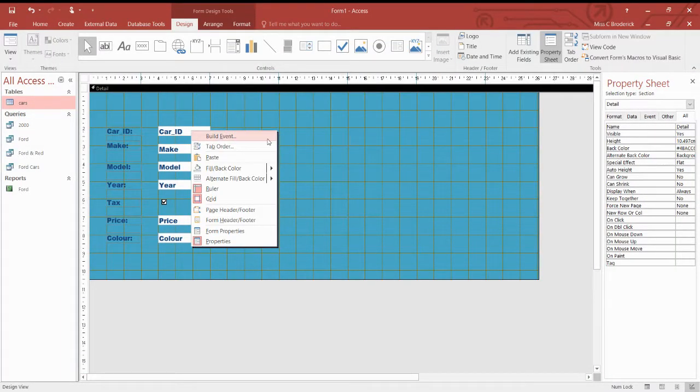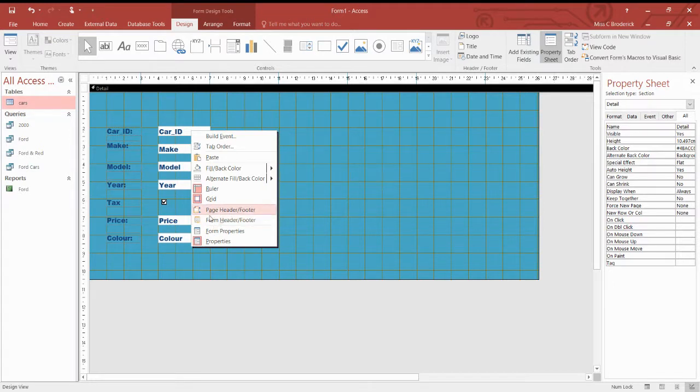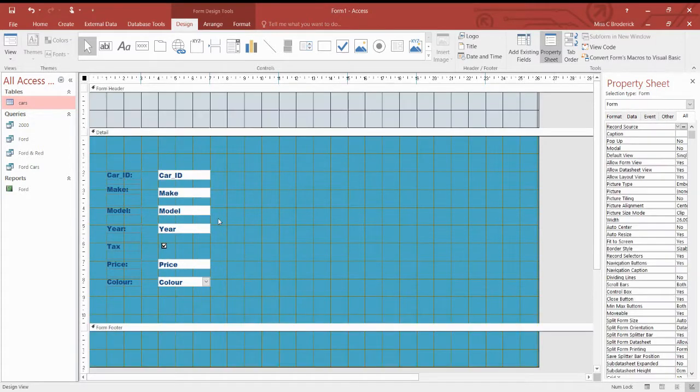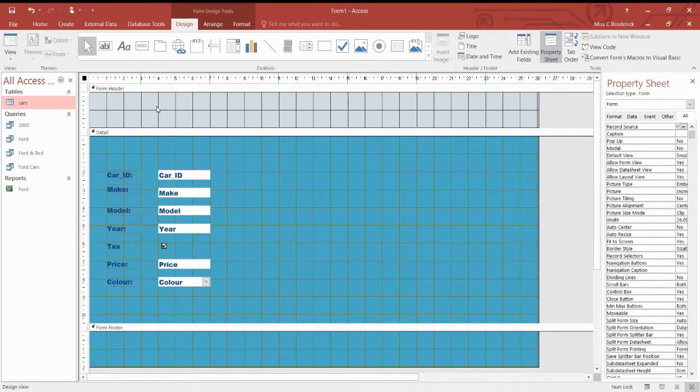So the first thing I'm going to do is right click and down here we have a form header. Now this isn't a page, this is a form. So we use a form header, not a page header. So I'm going to click on form header footer and it adds this little extra bit at the top and the bottom.